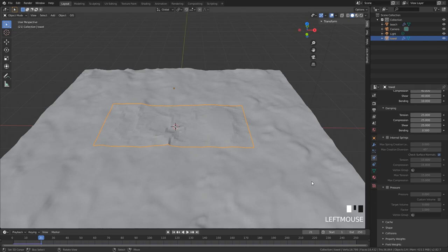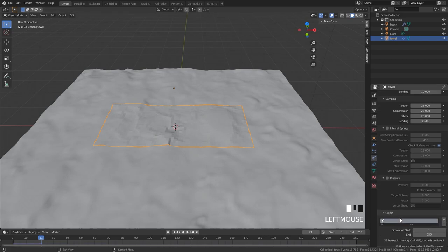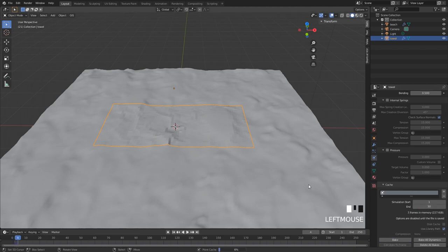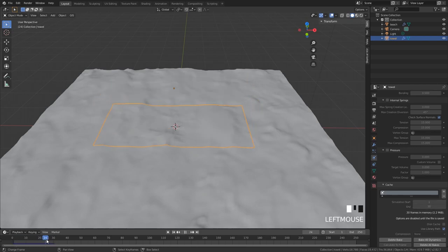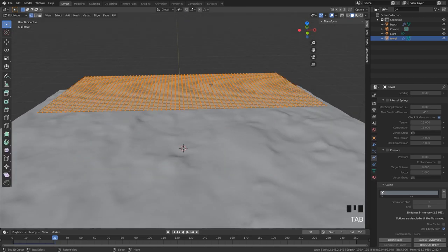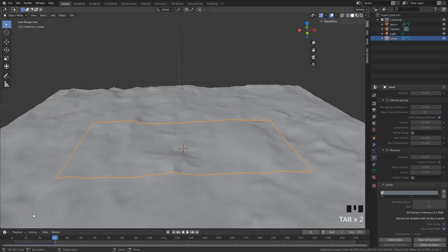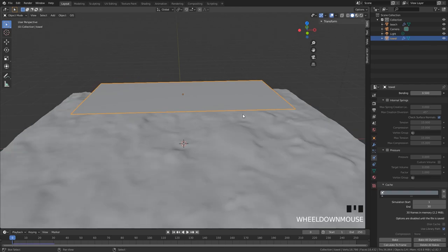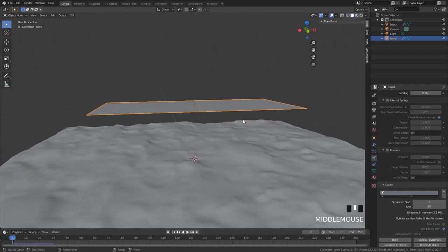If you want to bake this, go into cache and bake. Make sure to put the end frame a bit lower - no need to bake all the way to 250 frames, so put this at 30. This goes quite fast. For a better result you can always add more subdivisions. What I also like to do - at frame zero, if you want to change anything you need to delete the bake first and then bake again. Let's say you are on the beach and you want to put a towel down - normally you just flap it out.